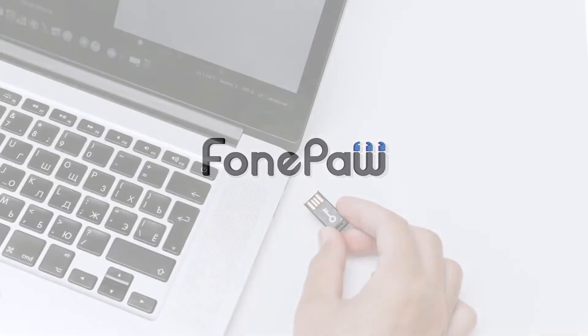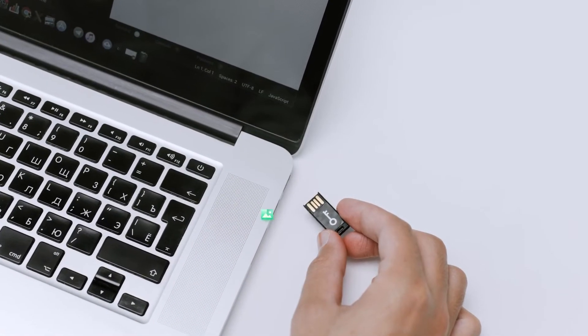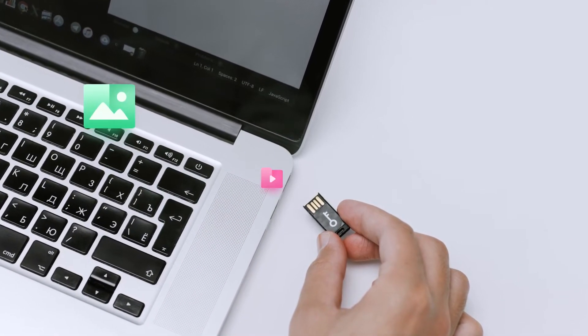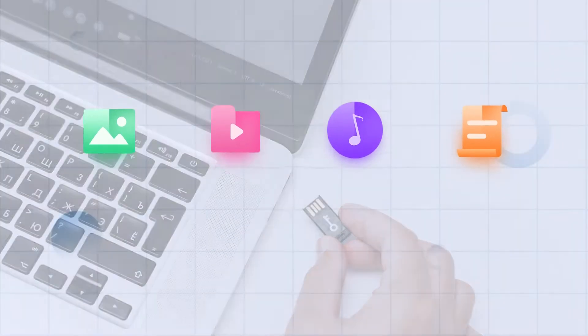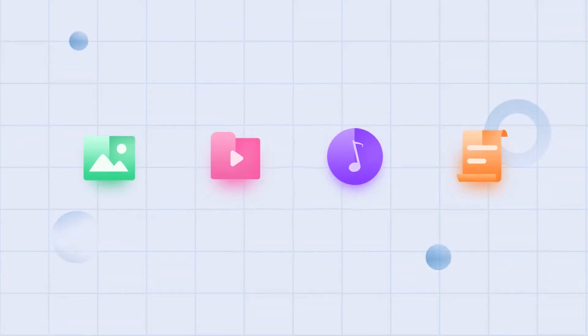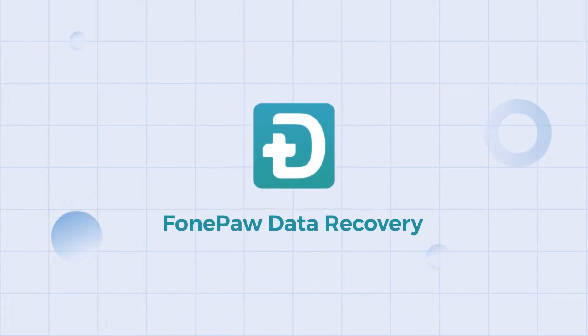FonePaw Data Recovery can definitely help you. It enables you to extract or restore lost photos, videos, audio, text files from an inaccessible SD card with ease. So now, follow me to get your data back.